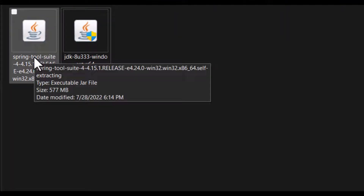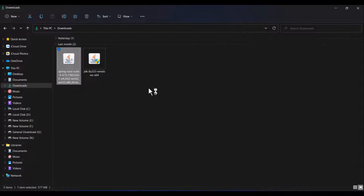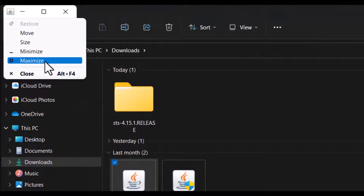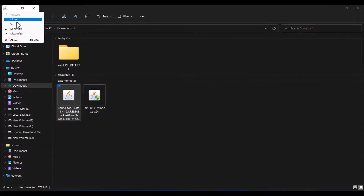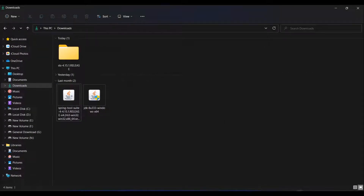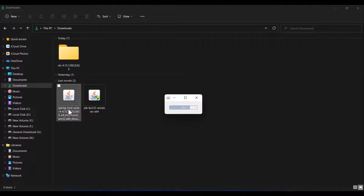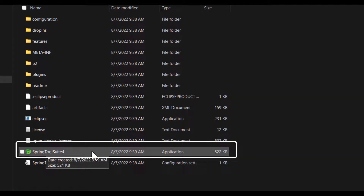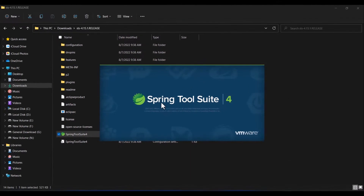Now we will install STS. This is the executable Java file, so double-click on it — it will start extracting. If Java is installed in your system then only it will extract, otherwise it will not work. It is extracting and one folder is created with the name STS 4.15.1. Open the folder and double-click on Spring Tool Suite 4.